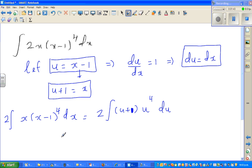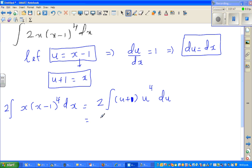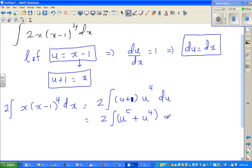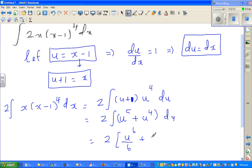So this is pretty easy. This is 2 times the integration of, expanding this, u to the power 5 plus u to the power 4, du. So this is nothing but 2 times u to the power 6 divided by 6, plus u to the power 5 divided by 5, plus c, the constant of integration.